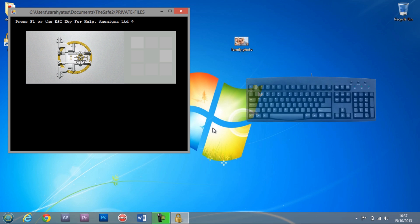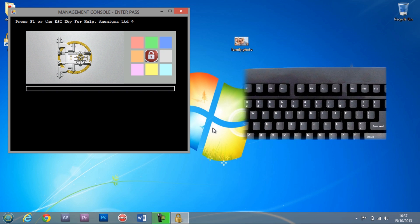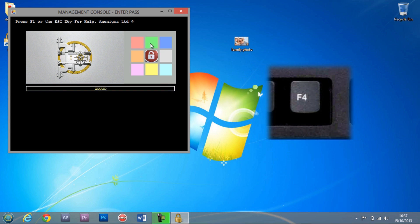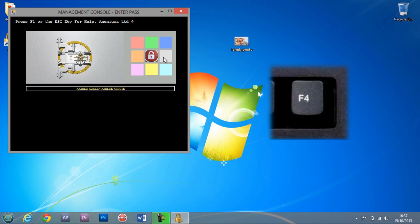From this window you can access some options for the safe by pressing F4 and entering your sequence. This will open the management console.